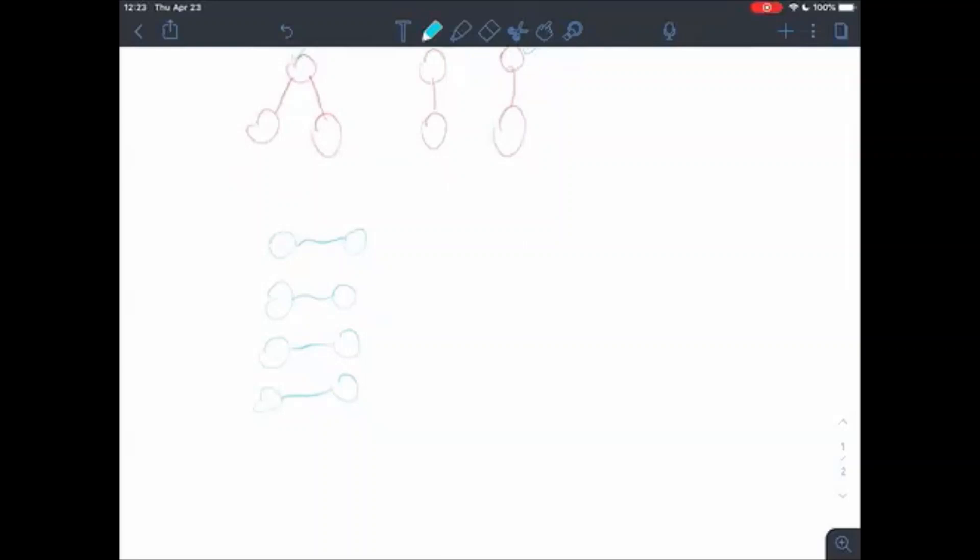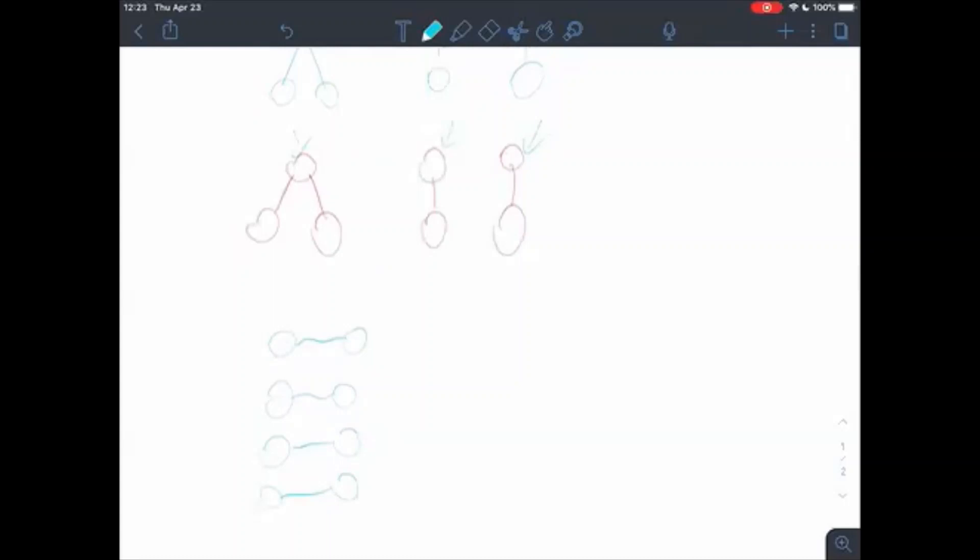So now after we understood the concept of our solution, let's proceed to the solution itself.